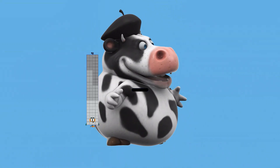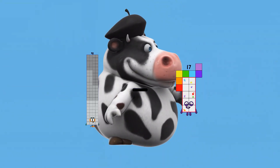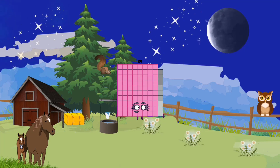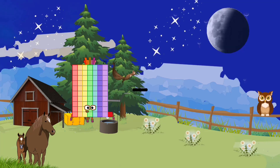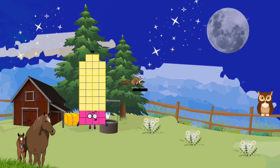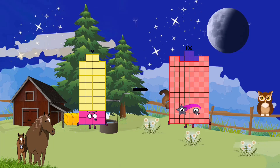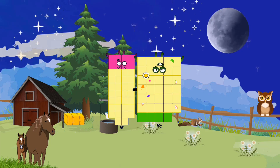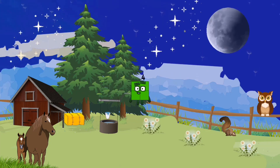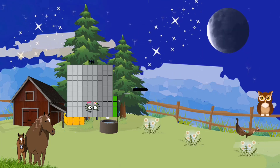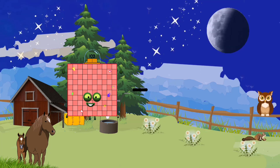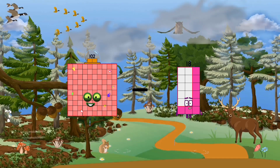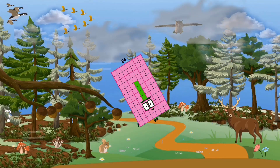92 minus 3 equals 89. 38 minus 34 equals 4. 102 minus 18 equals 84.